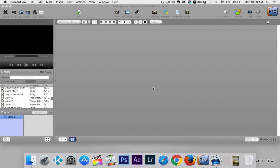Welcome back to our ProPresenter training. In this tutorial video, we're going to talk about how to create a playlist for a service and run that playlist during a service.